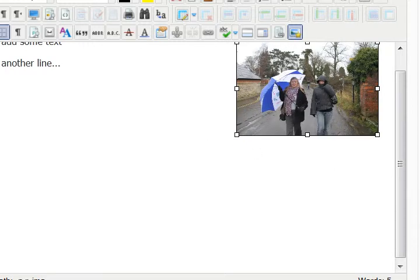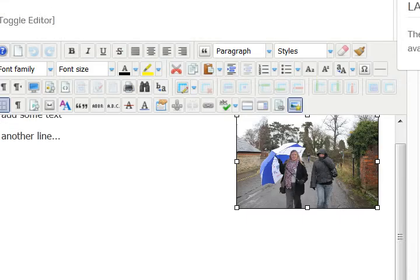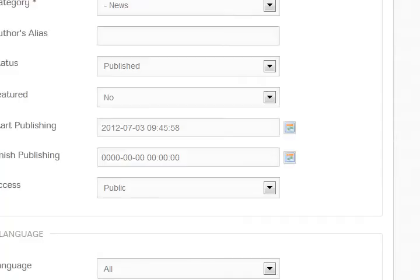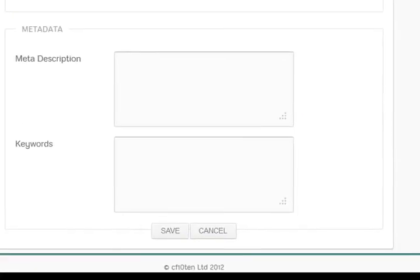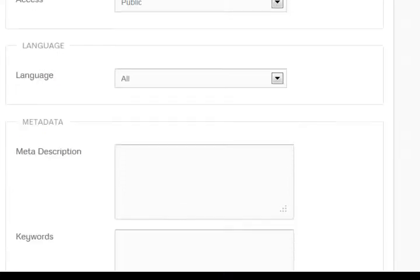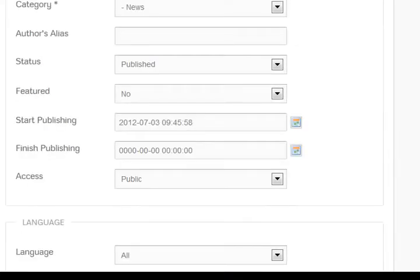So that's it. It's now put the image in. And all I have to do now is save it. Obviously you can put other images in as well, and you might want to play around with the alignment.